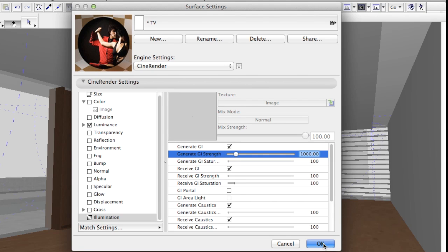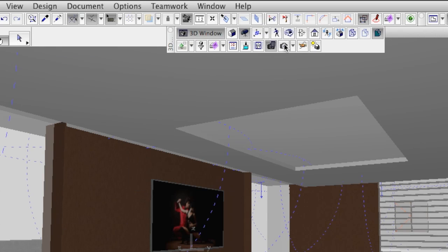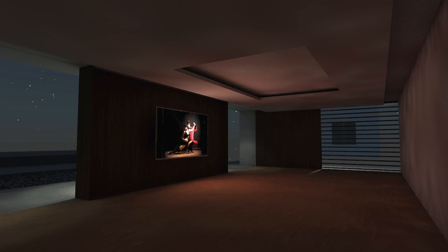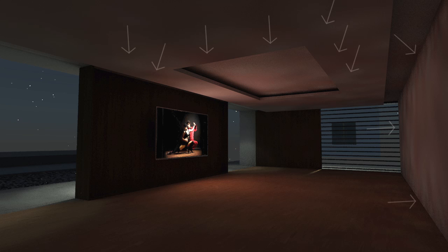Let's render the scene again to see the difference. Now we have an amount of light that can be considered as realistic, but at a cost of plenty of artifacts on the wall and the ceiling.